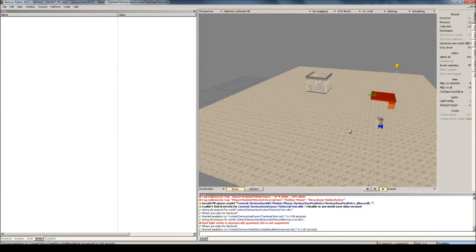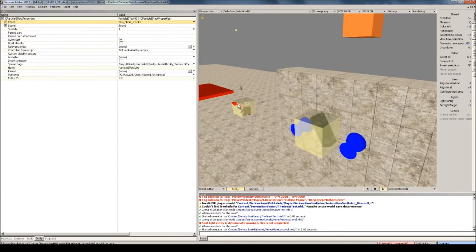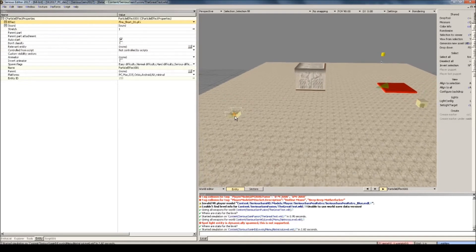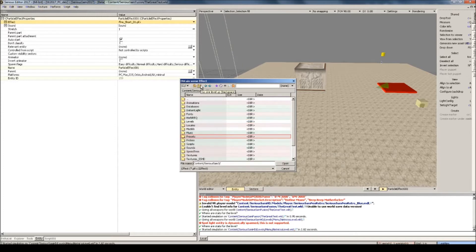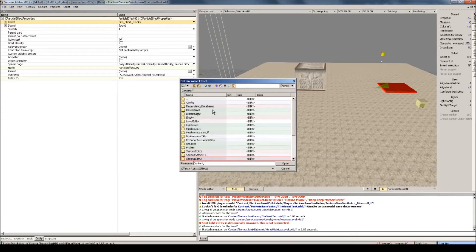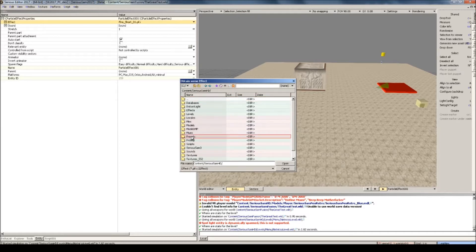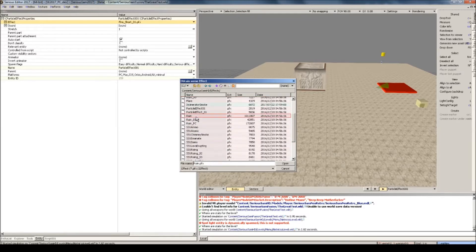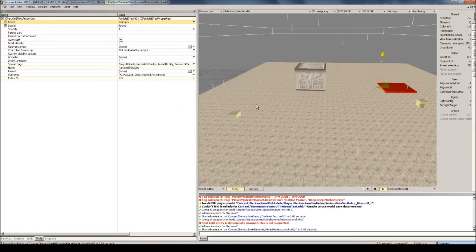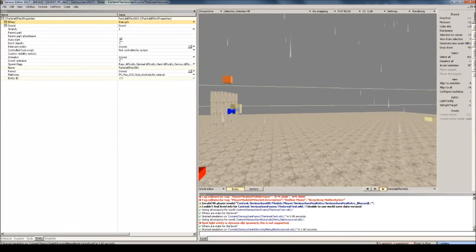I'll show off one more example for particle effects. Let's copy over this particle effect, paste it anywhere, and now I'm going to add in a rain effect — like the rain effect that is present in some of the Serious Sam HD levels. So let's go to the effects folder and select the rain pfx. And as you can see it's raining now.